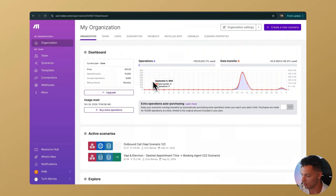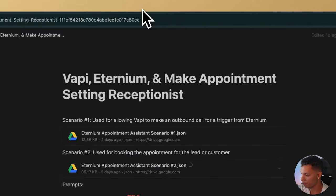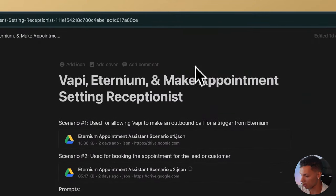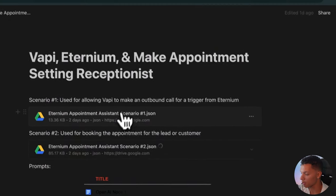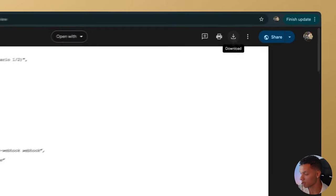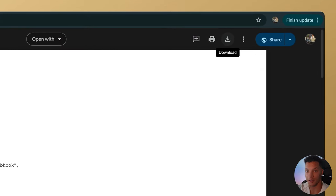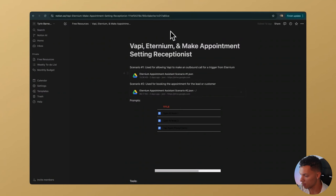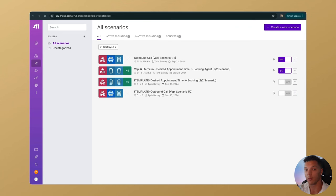Once you sign up for Make, you'll be brought to something like this. If you go back to the Notion document, you can download the file by just clicking into it and clicking the little download button. Make sure you do that for the second one as well.